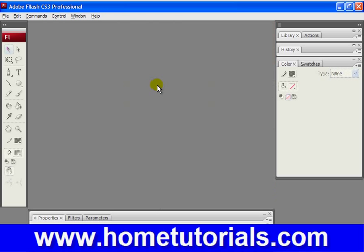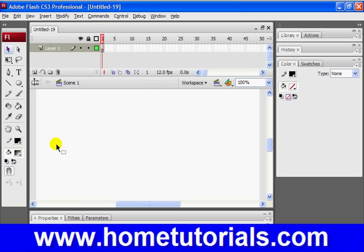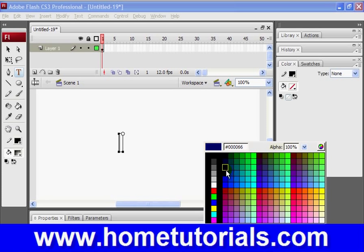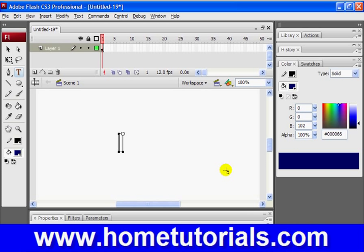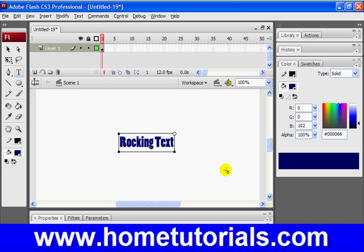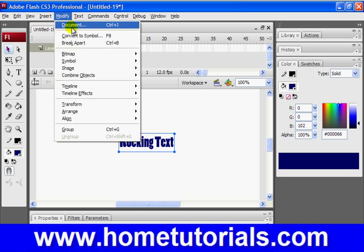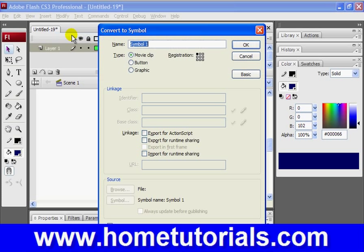So let's just open up a new doc and we'll add some text. I should change it from gray to a more recognizable color. Rocking text — there we go. So the first thing we're going to do is convert it to a symbol: Modify, Convert to Symbol, change it to a movie clip.